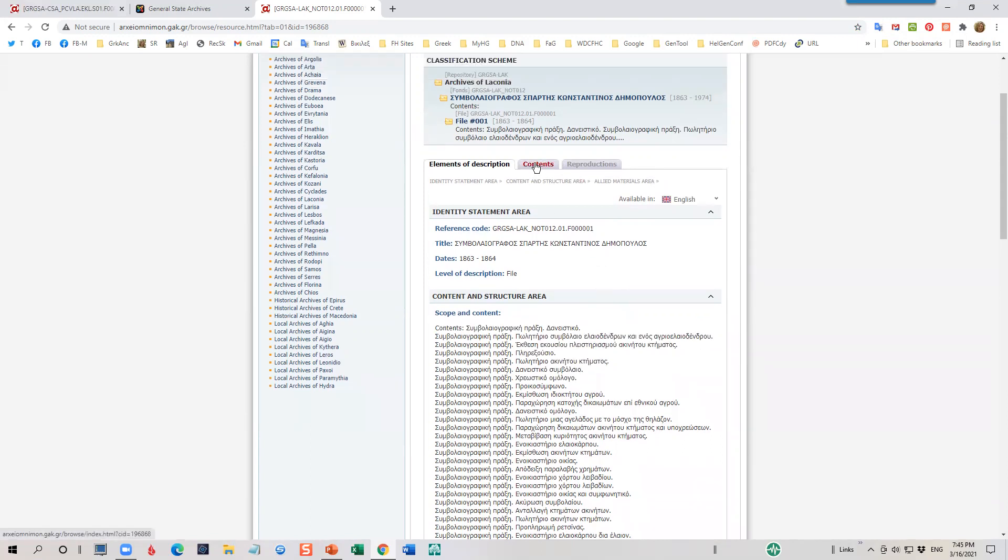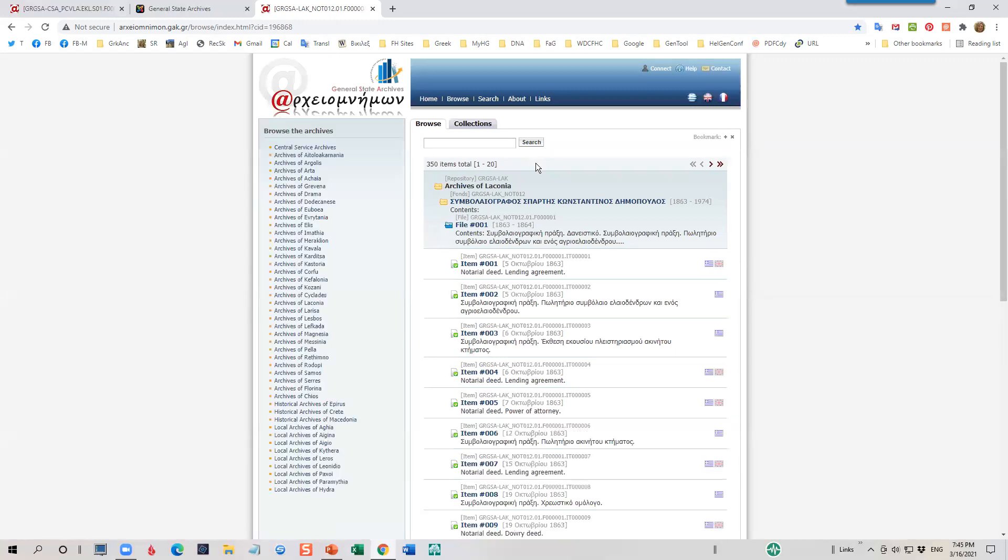Let's go ahead and drill into contents and see what else is available. In this one folder, file number one, there are 350 individual items.